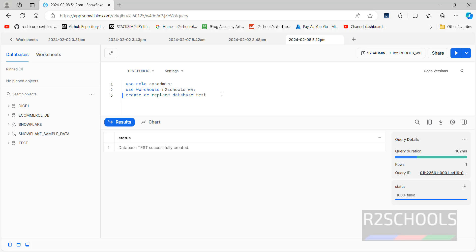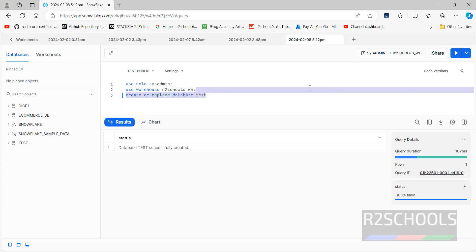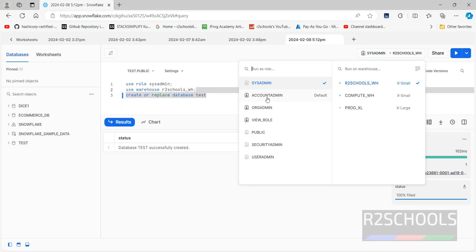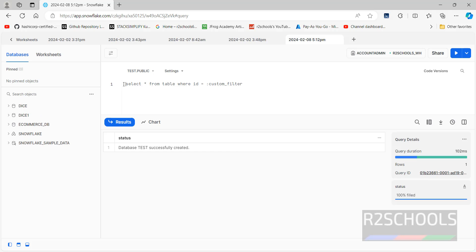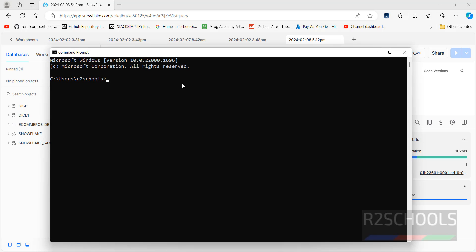Until now we have created a warehouse using the GUI method. The same process can also be done using SQL statements in a worksheet. You can also use SnowSQL — go to the link provided in the video description, install Snowflake CLI, and configure it.